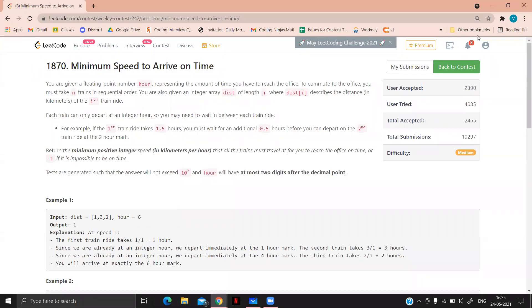Hi, welcome to the explanation of a new problem. The problem is minimum speed to arrive on time. Let's see what the problem statement says.